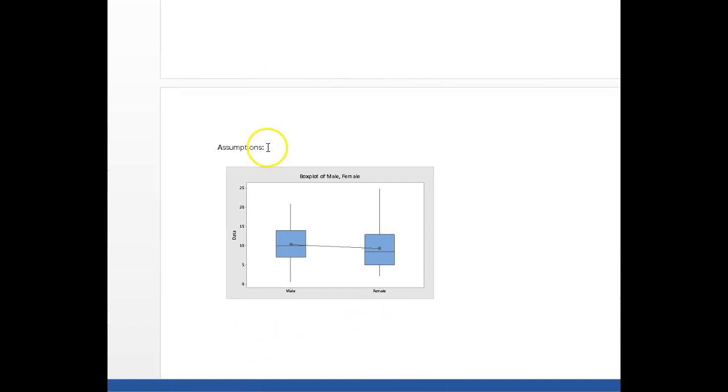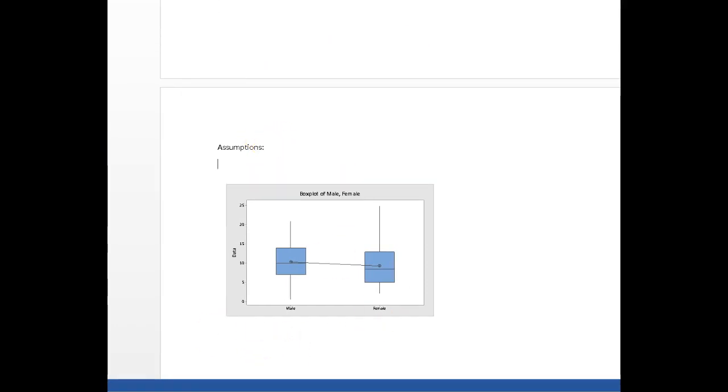That has implications for our conclusions. And I'll write up something here later, but basically, the female data are not normal.